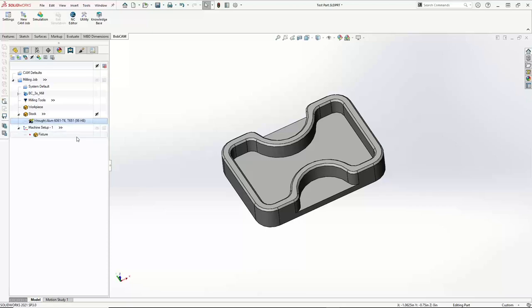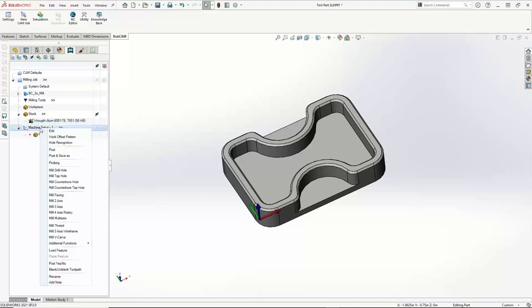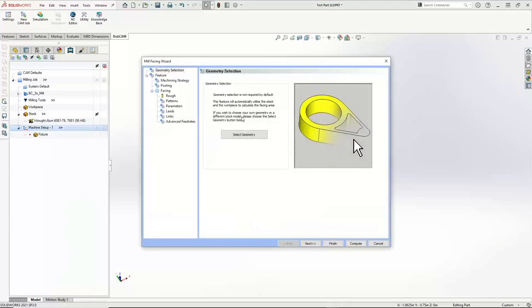Now we're going to go in and actually start our tool pathing. I'm going to right-click on Machine Setup One and go down to Mill Facing. The mill facing feature — the one specific for facing — automatically looks at the size of the stock. So we're not machining anything, we don't actually have to pick geometry for this — it's just looking at the size of the stock. I'm just going to hit Next.